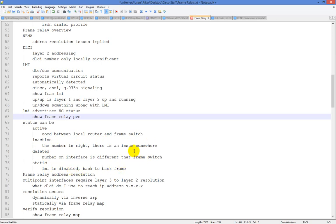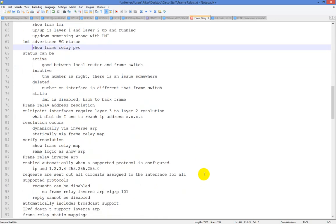You can type no frame LMI to disable it and specifically set what you want — this is typically needed for back-to-back frame relay. For example, I tested using frame relay as the PE-to-CE layer 2 connectivity with MPLS in the backend, and I had to disable frame LMI. For frame relay ARP, it's actually referred to as inverse ARP. Instead of broadcast like Ethernet, you need to map a layer 3 to layer 2 address: what DLCI do I use to reach this IP address? Resolution occurs dynamically through inverse ARP, or statically through the frame relay map command.